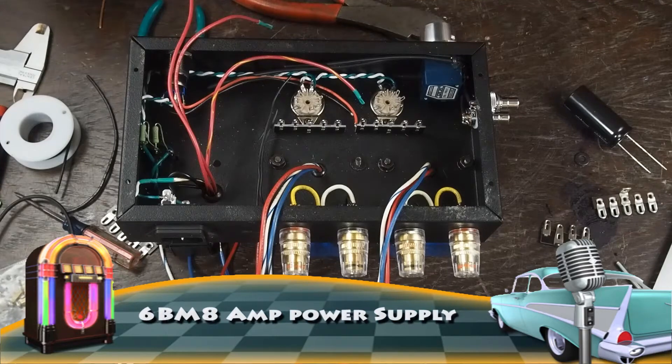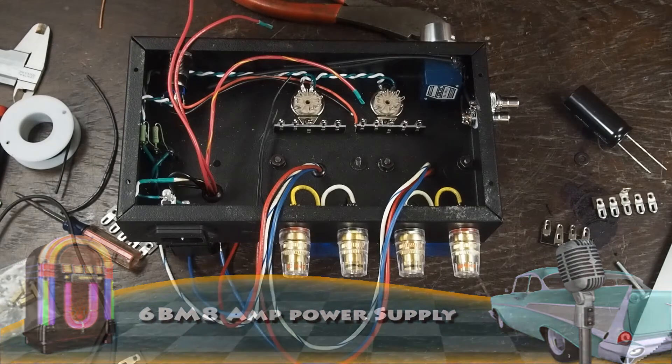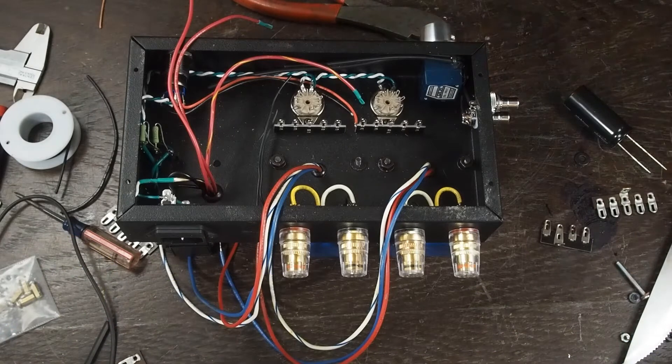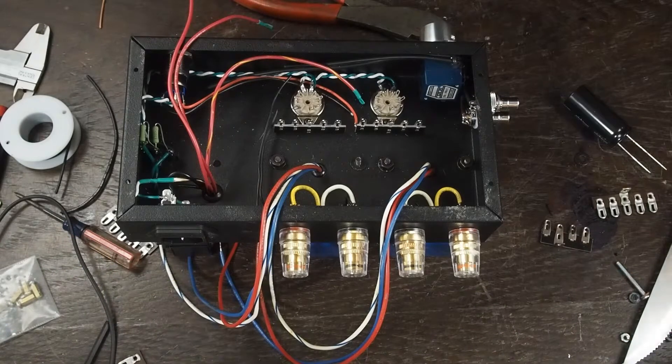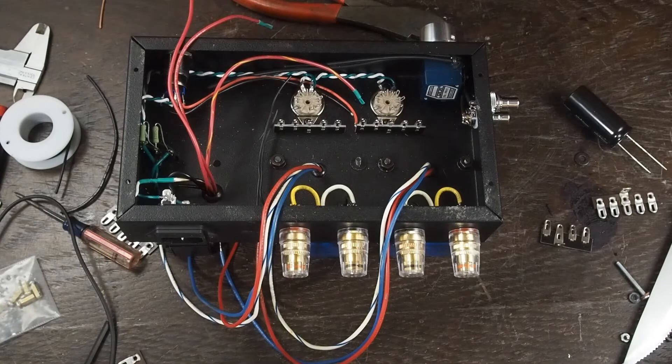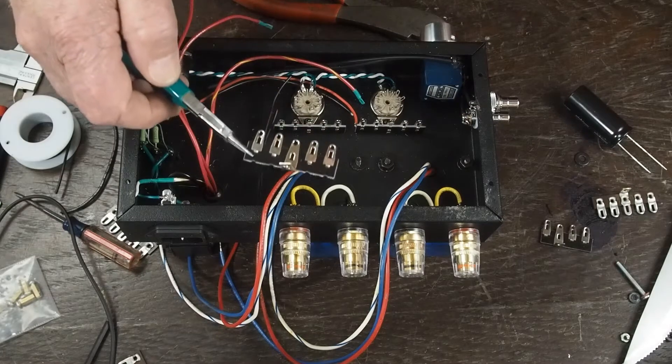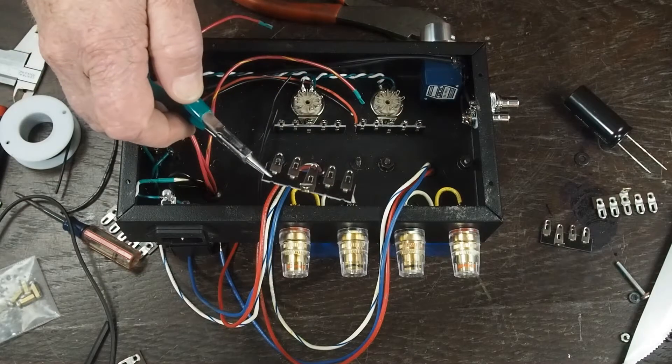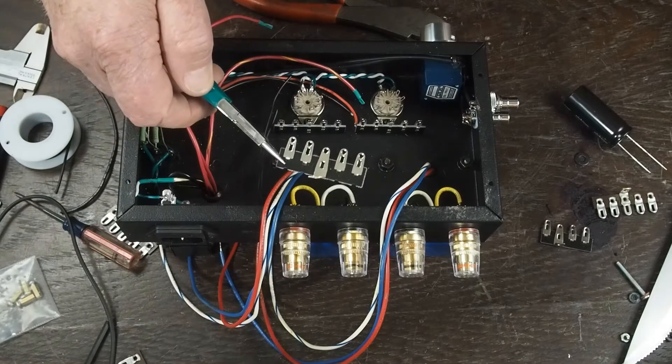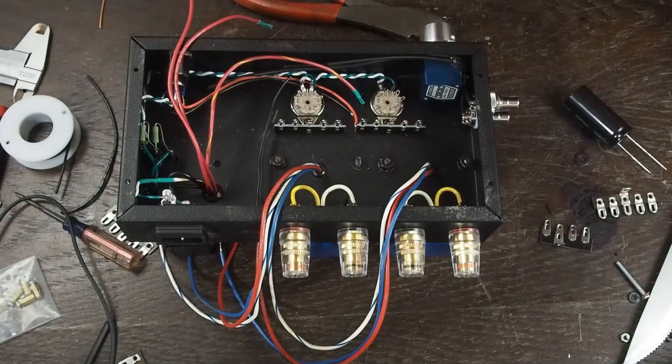Okay, well my parts came in the mail today and so we are ready to move forward with our build. I'll show you what I was waiting on. I had some of these type of terminal strips but I wanted some of these.